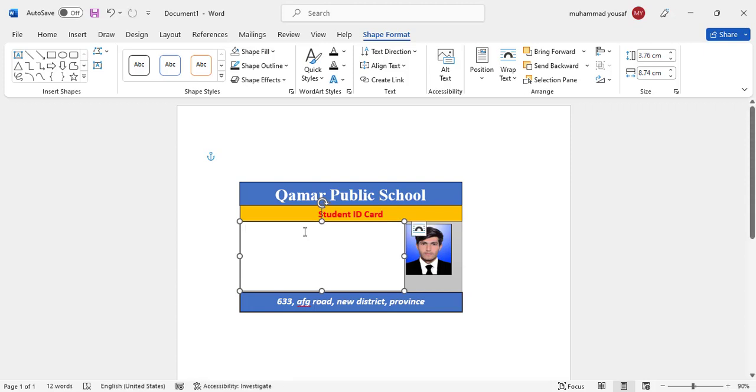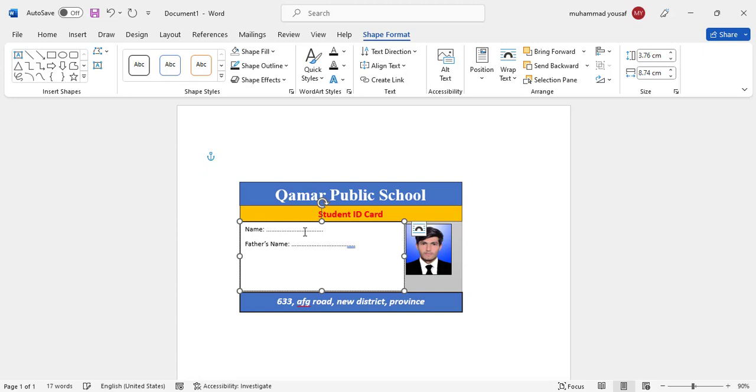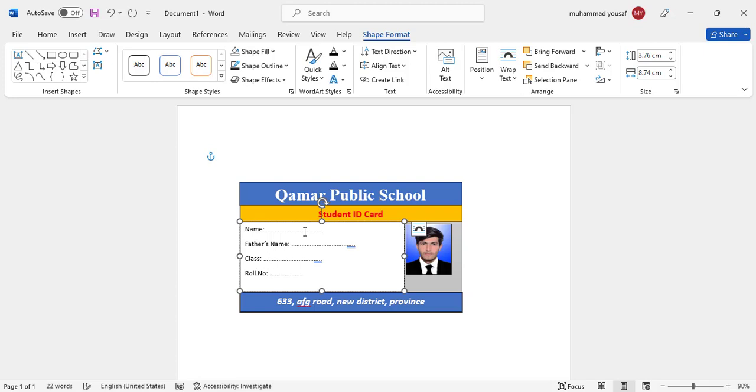And here just write name, father's name, class, roll number, and mobile number.